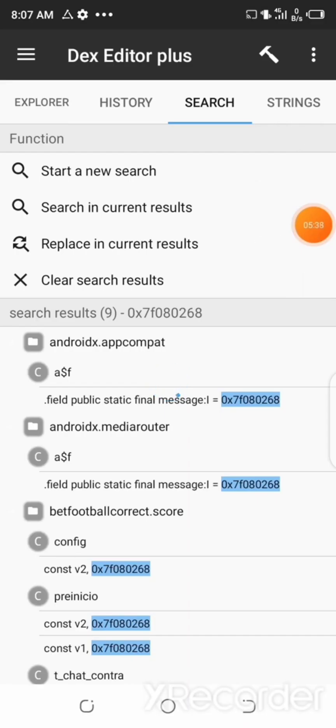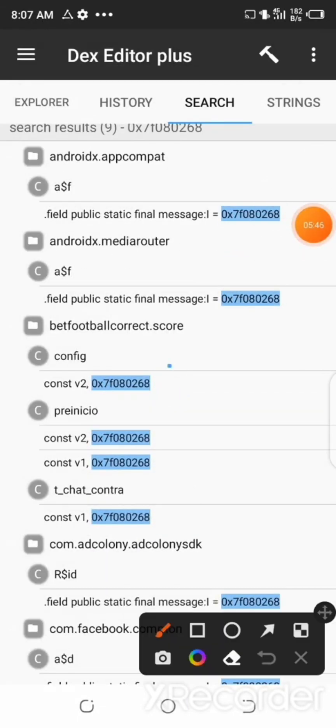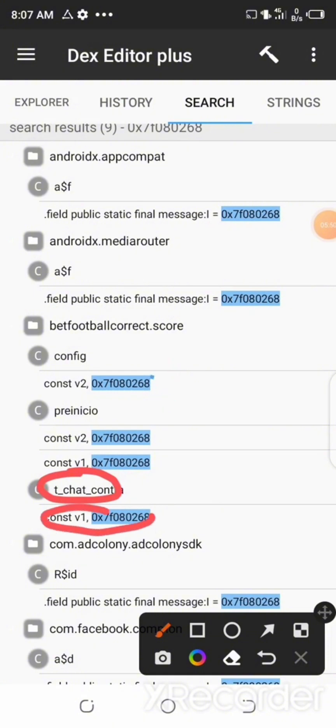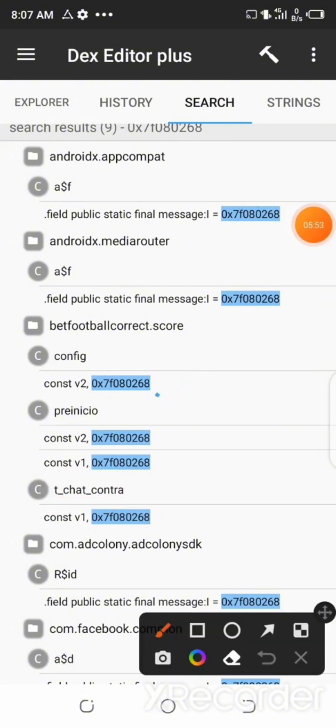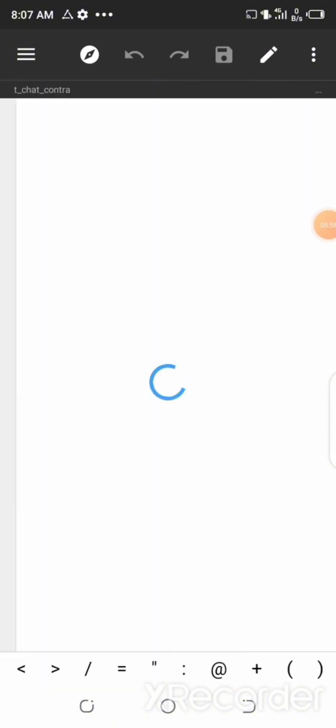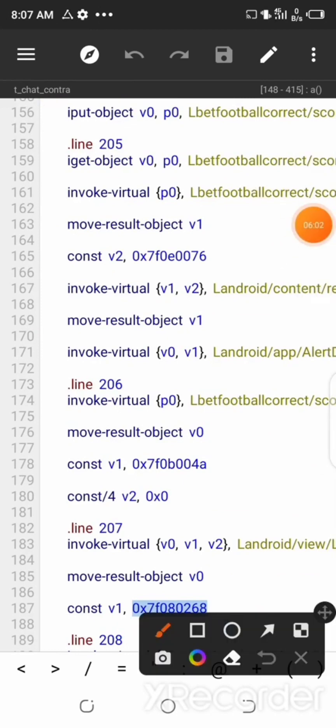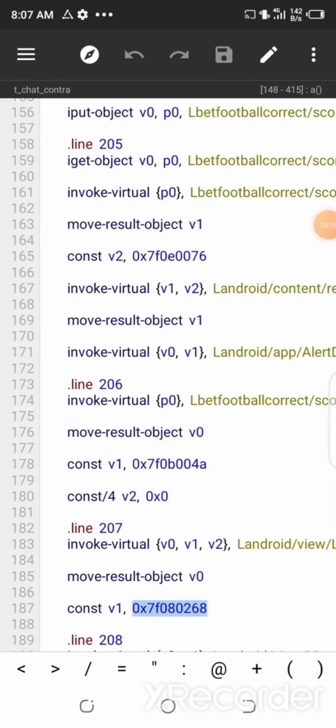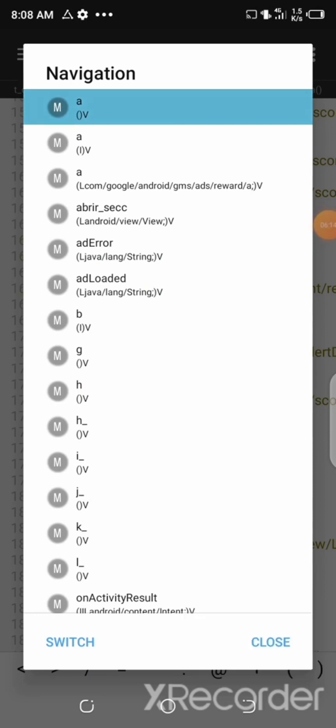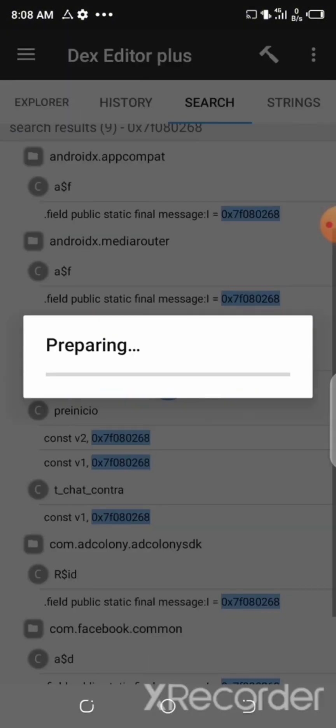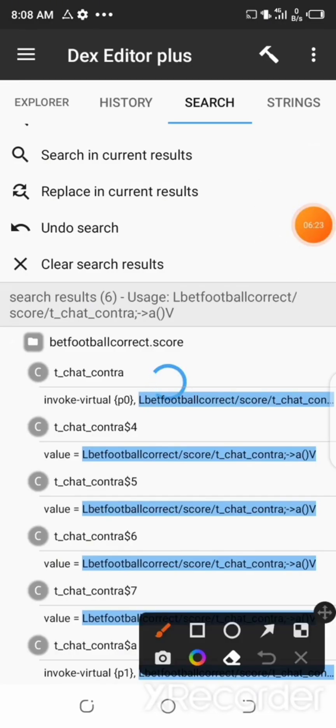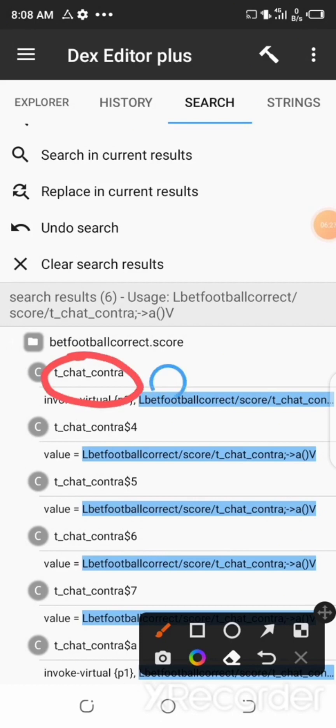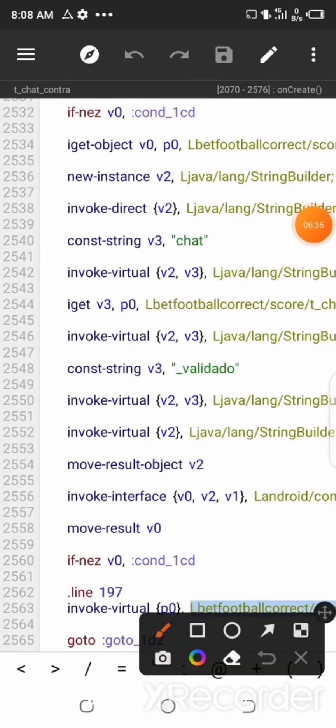And here, look for a line which is t_chat_contra. And now select the line under that. After that, select the navigation symbol at the header section of the page and then select the first option. Select Find Usage. After that, wait for the process to be completed. Then after that, select the line under the t_chat_contra. Then look for a line which says move results.